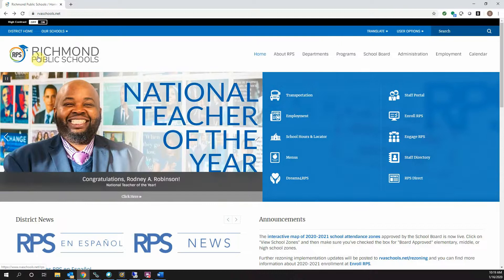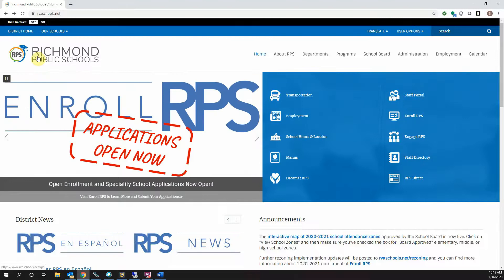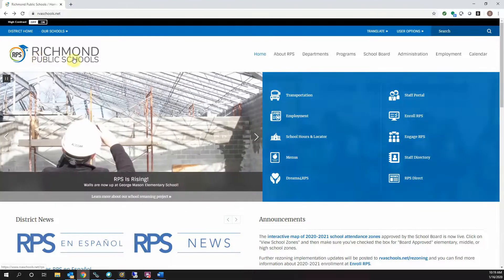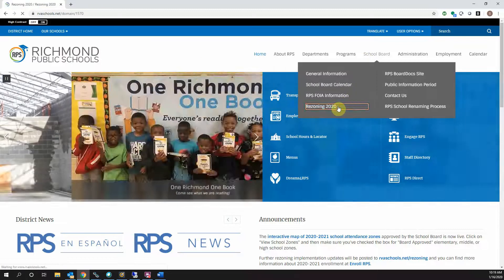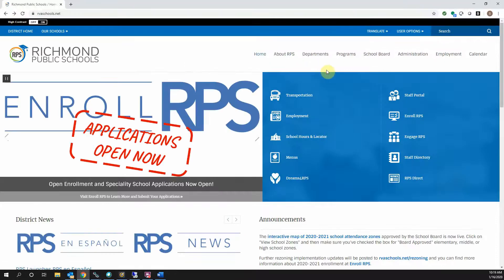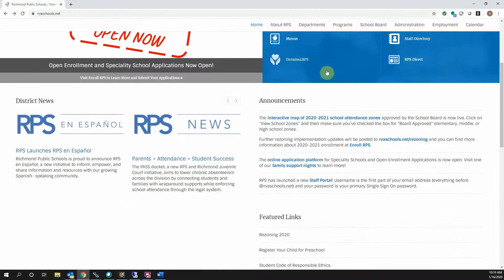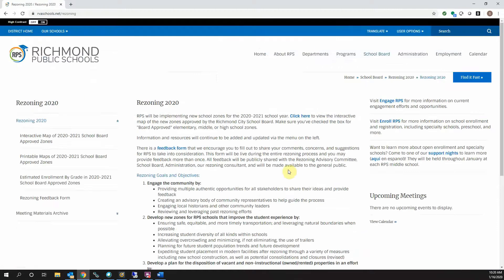The web map can be accessed from any device with an internet connection, including a desktop computer, tablet, or smartphone. You can access the map by going to the Richmond Public Schools homepage, rvaschools.net, and selecting Rezoning 2020 from the School Board menu. Or you can select the Rezoning 2020 link under the Featured Links menu. There is a link on the rezoning page that takes you to the map.